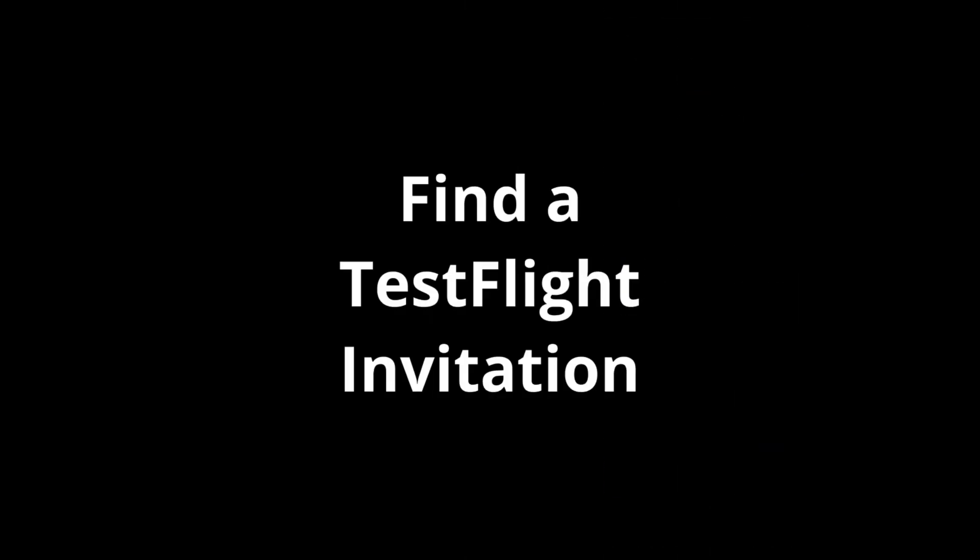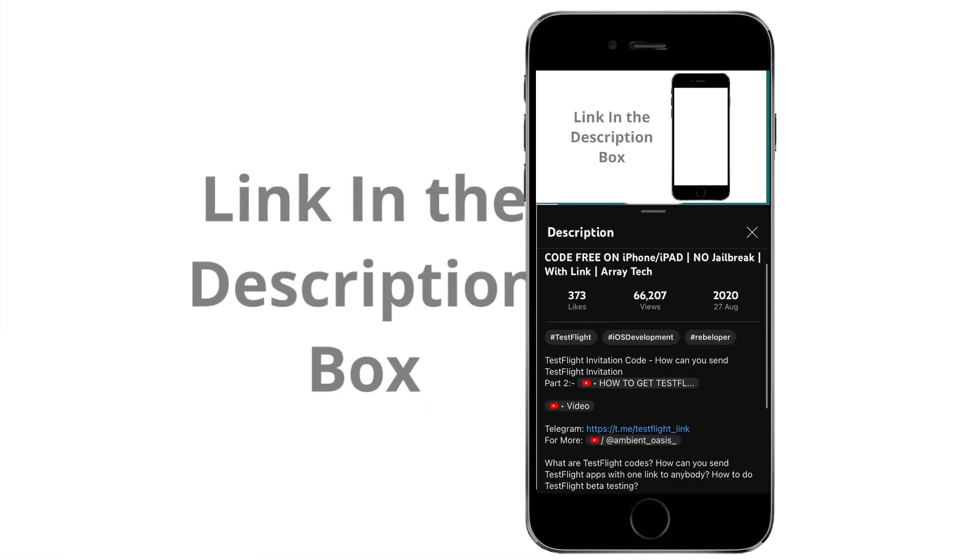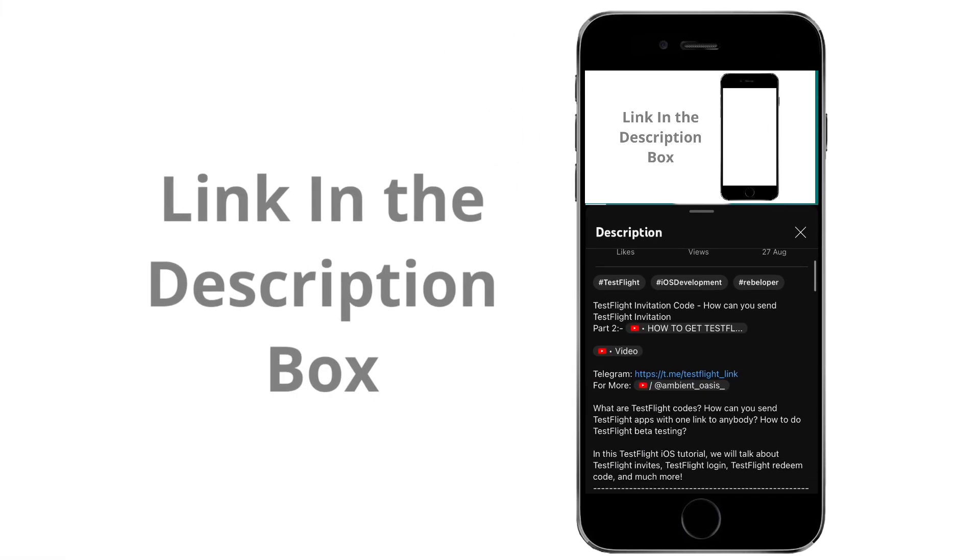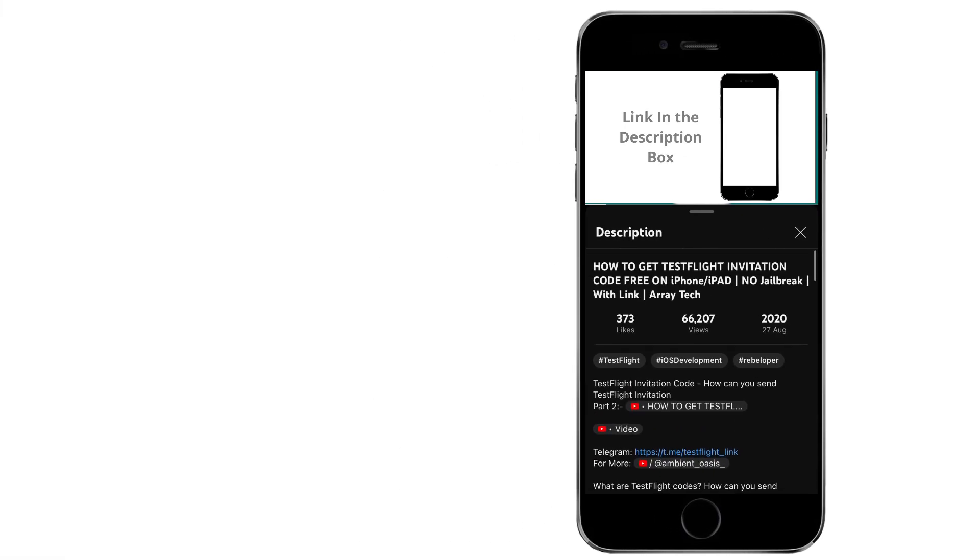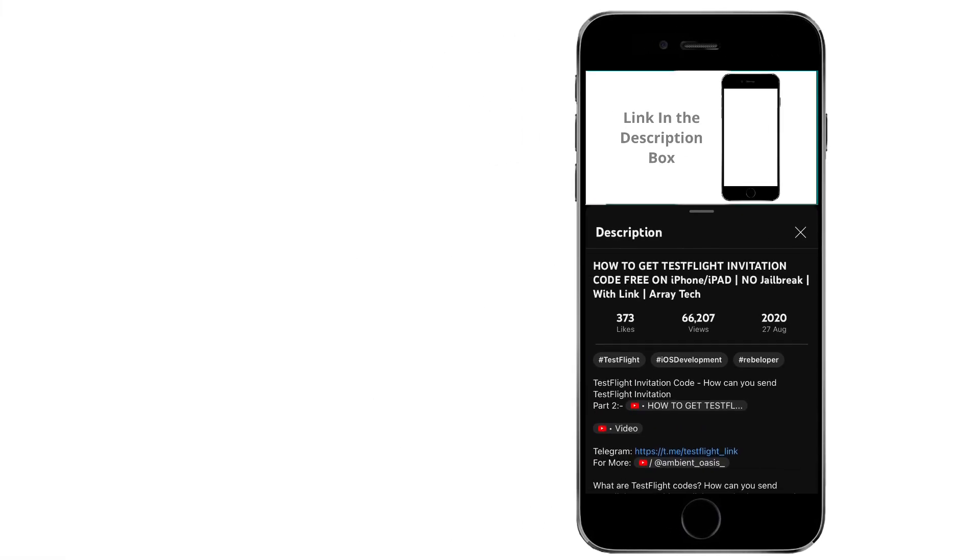Step 2. Find a TestFlight Invitation. Check this video description where you find the TestFlight Invitation link.